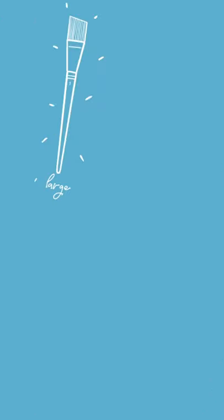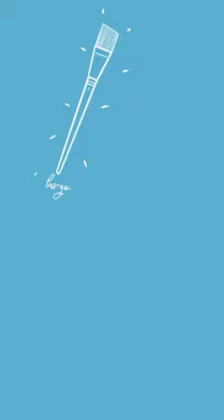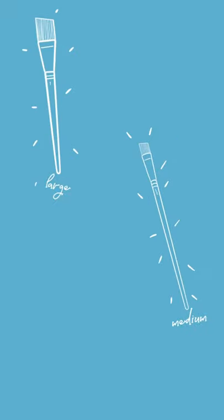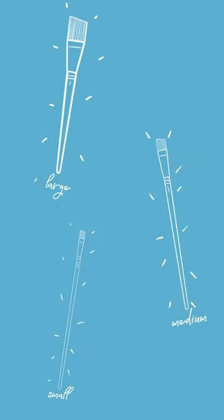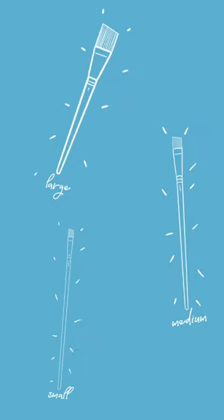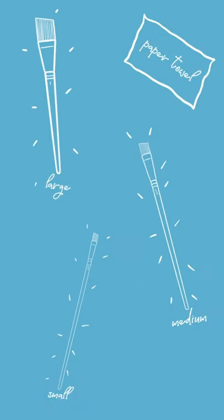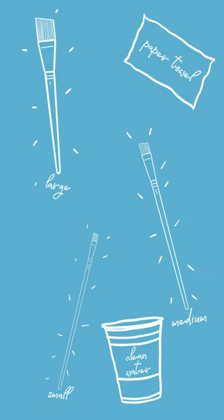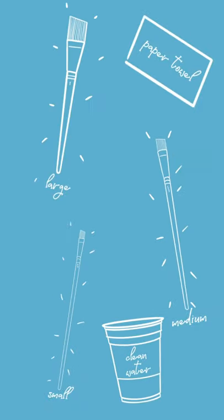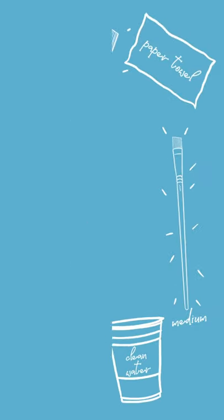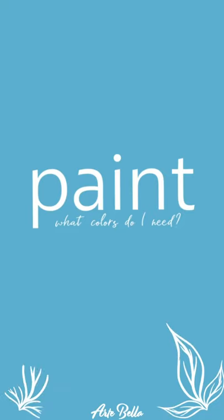First we'll be needing a large brush, medium brush, as well as a small paintbrush, and then we'll be needing a paper towel to dry those brushes with and water to clean them with.